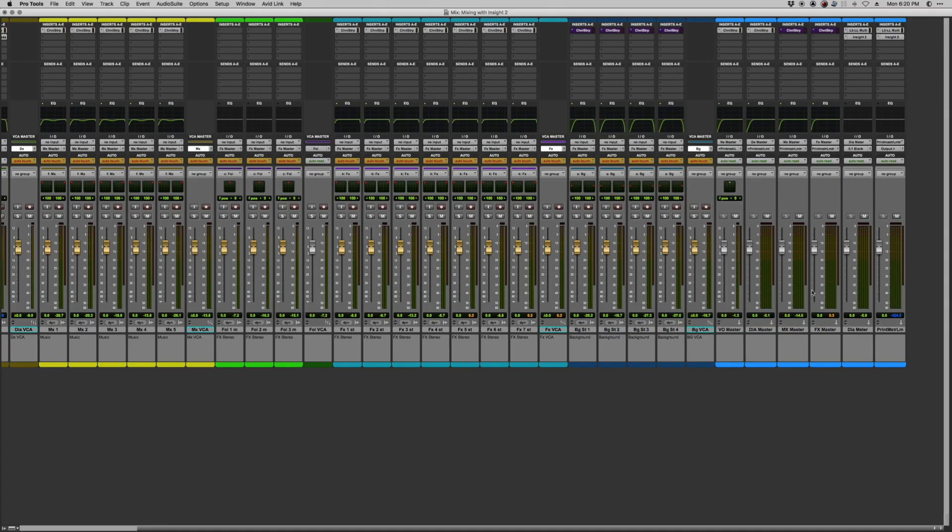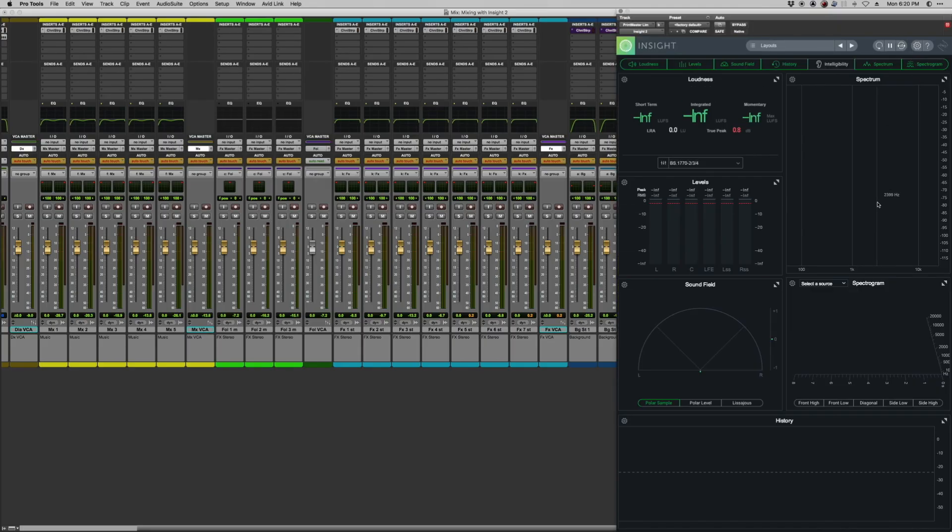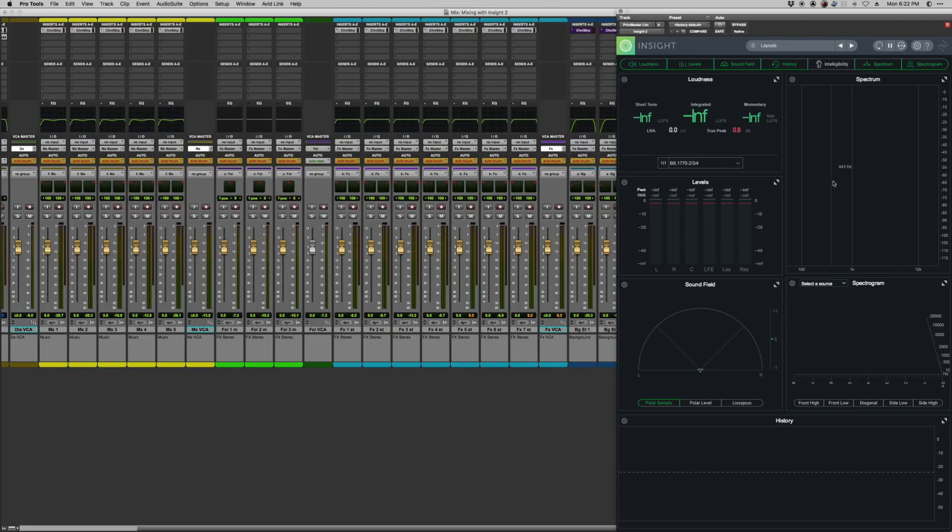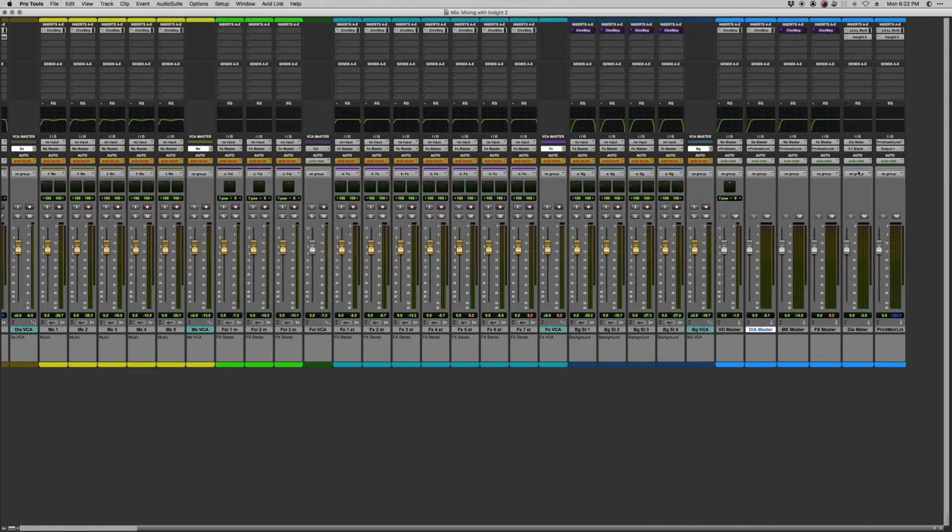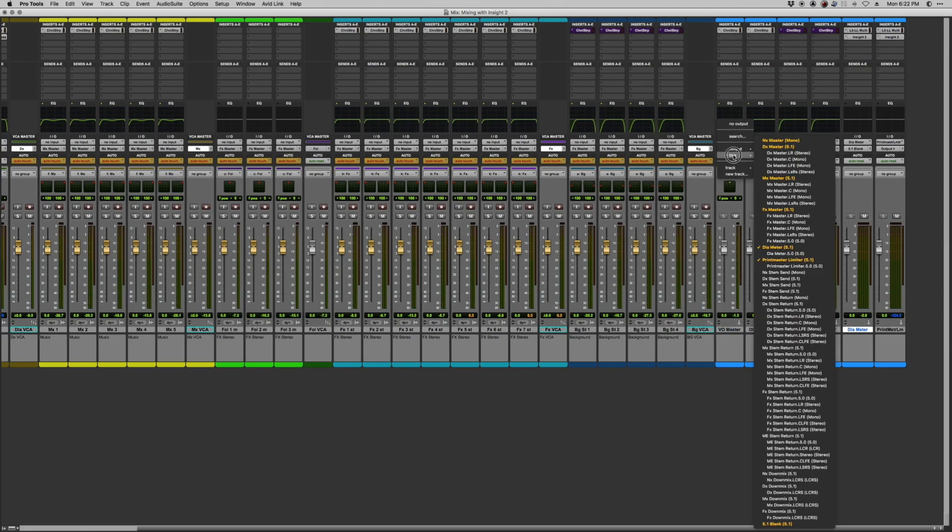And all those submasters are summed up to my printmaster limiter here, which has a catch-all limiter so I'm not clipping my output buses, and an instantiation of iZotope Insight 2. This instance of Insight is going to be showing me all the information about my printmaster that I'll eventually deliver.